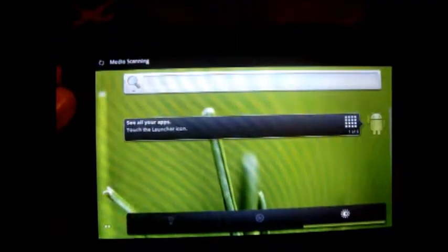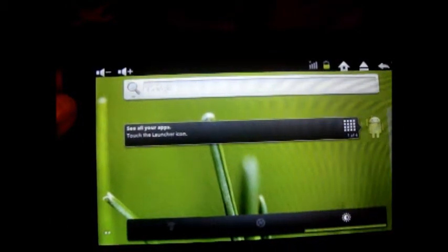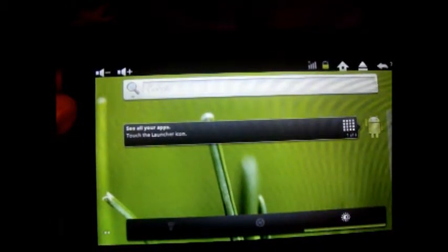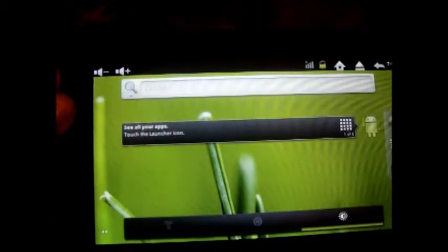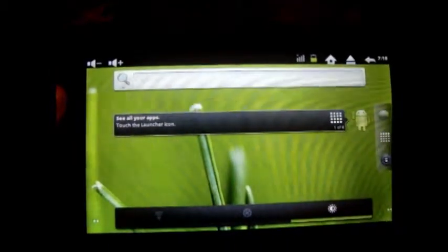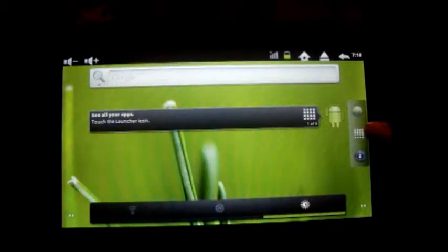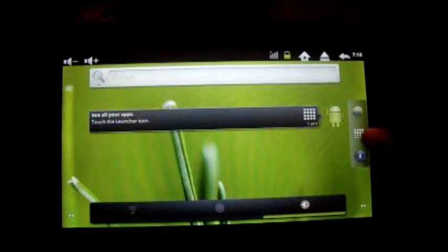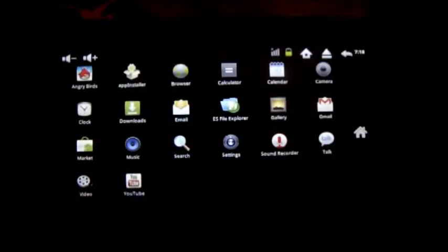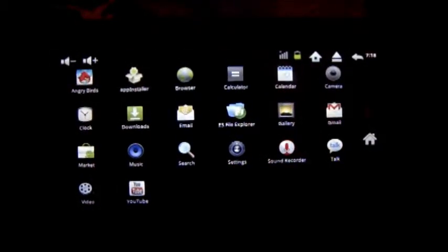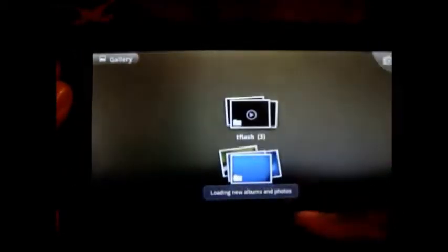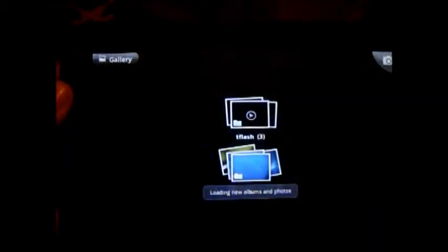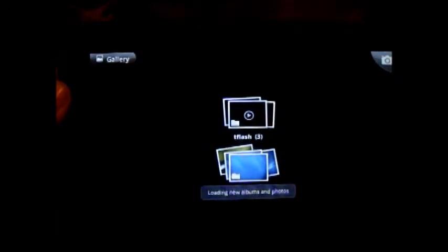Now once you plug it in you'll see it comes up with the media scanning there. It's a very good sign to show you that the device is reading the data on there and making sure it's ready for you to access. First thing you need to do is go to the little icon in the middle here that shows all the different tiles. You click that and then you go over to what is known as gallery. Once you click the gallery then you'll see at the bottom loading new albums and photos and then you can start manipulating the data that's on it.